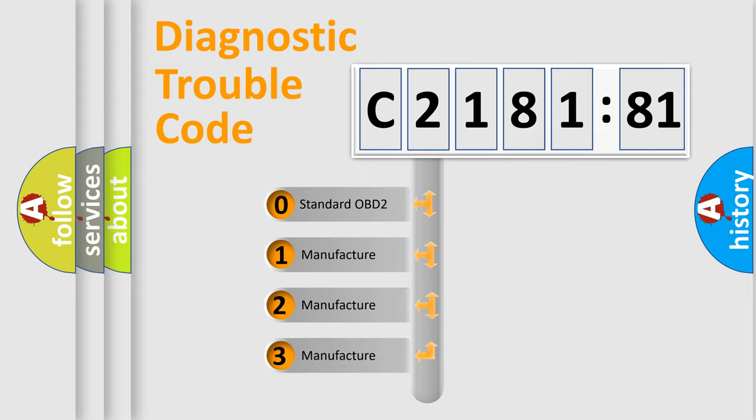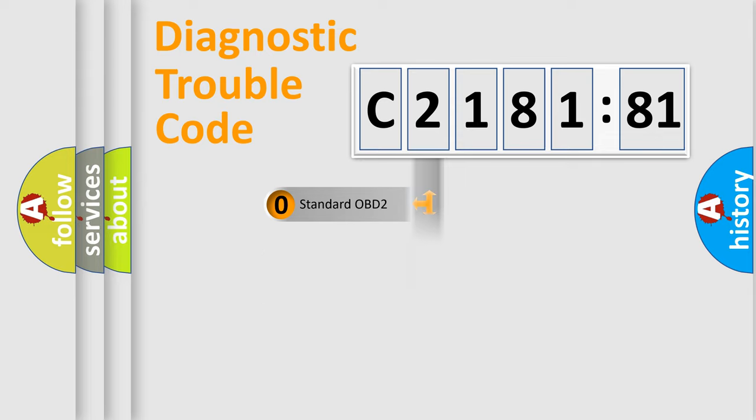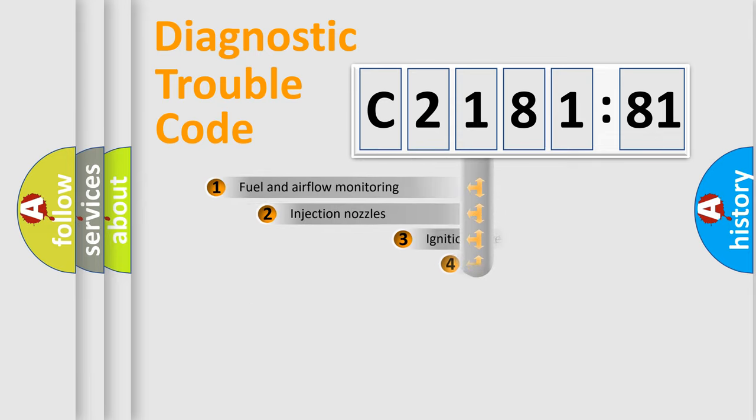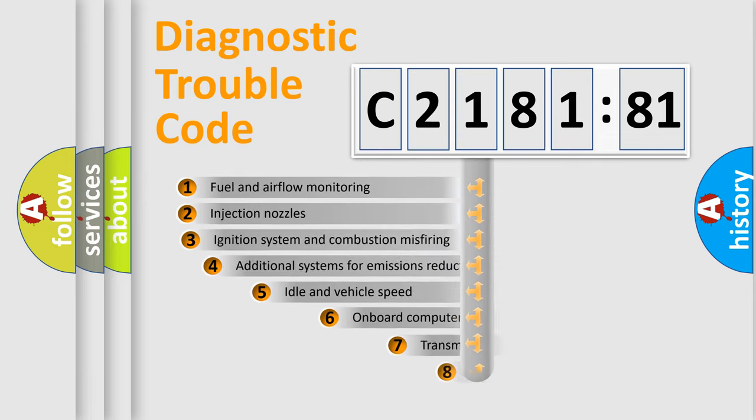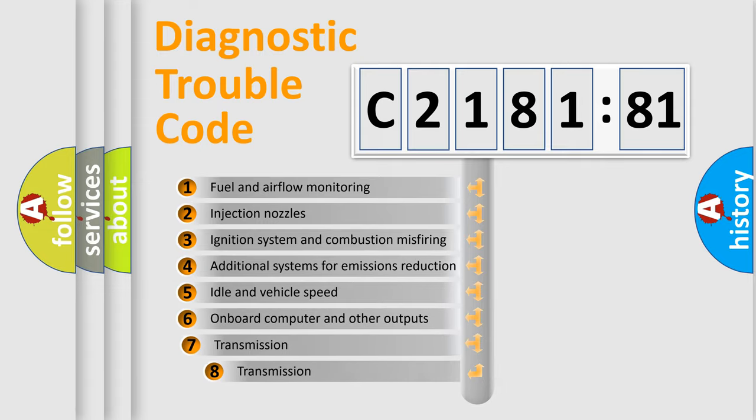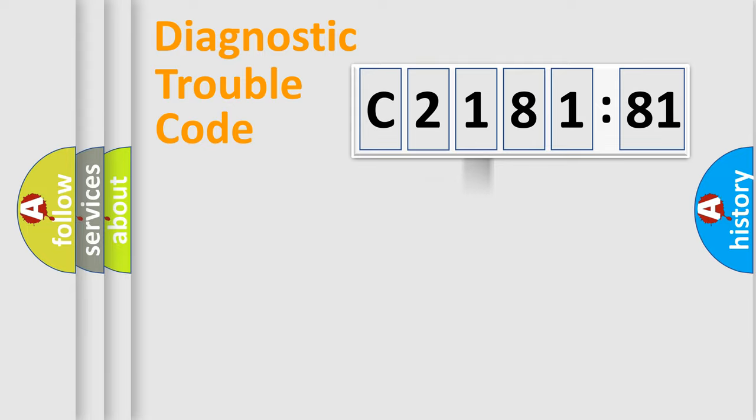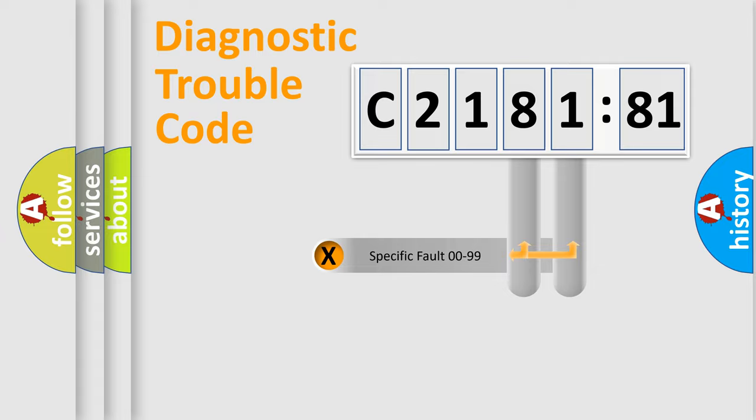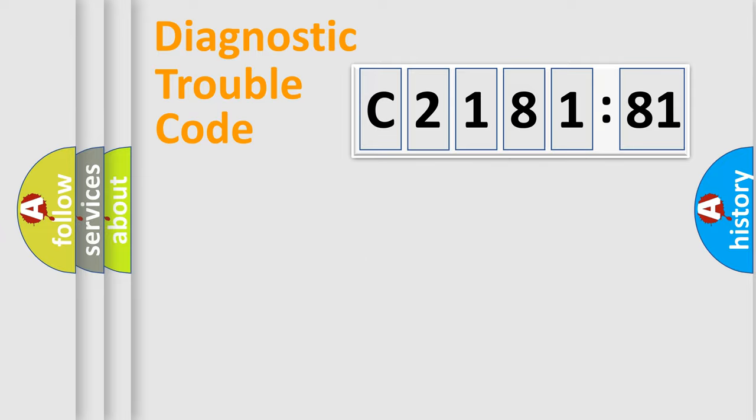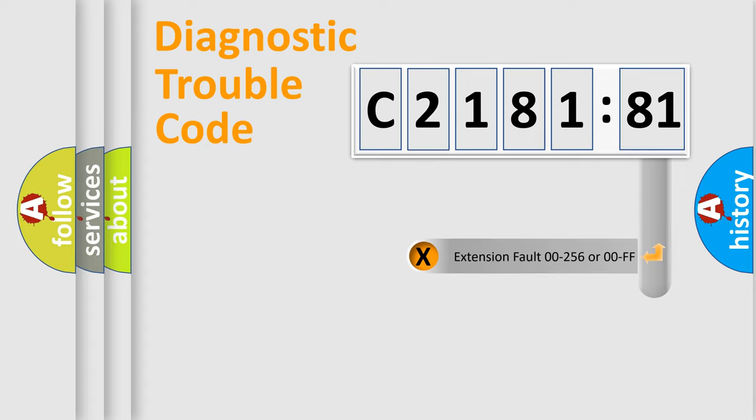If the second character is expressed as zero, it is a standardized error. In the case of numbers 1, 2, or 3, it is a more prestigious expression of the car-specific error. The third character specifies a subset of errors. The distribution shown is valid only for the standardized DTC code. Only the last two characters define the specific fault of the group.